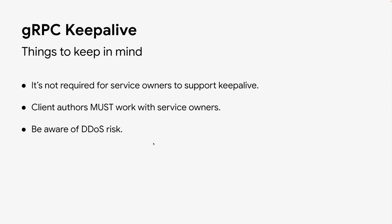Keepalive is a nice thing to have, but there are a few things you need to keep in mind when using keepalive. First, service owners aren't required to support keepalive. If you are writing client applications, you need to coordinate with service owners on whether a particular client-side setting is acceptable. It's up to service owners to decide what they are willing to support, including whether they are willing to receive keepalive at all.